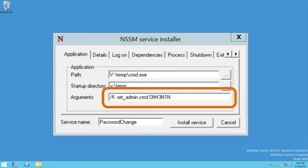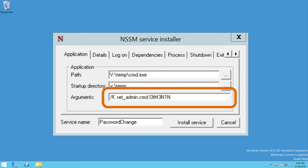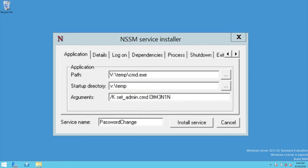we will type in /k space set_admin.cmd space, and then enter the new password that you would like to use for the administrator account. The new password must correspond to the local security policy password rules, such as seven character minimum and must contain small capital letters, digits, and specific symbols. Otherwise, this will not work.